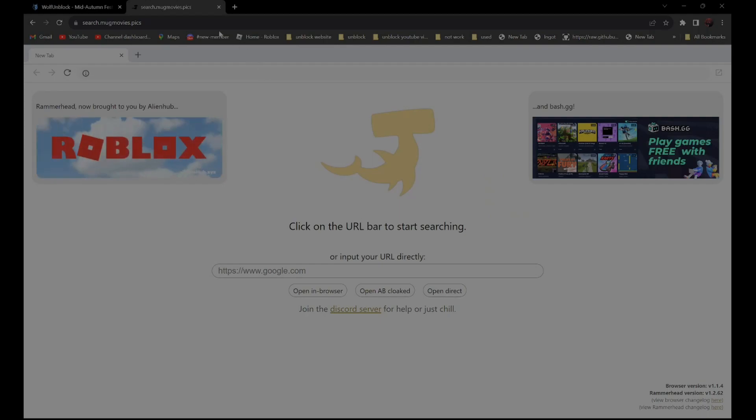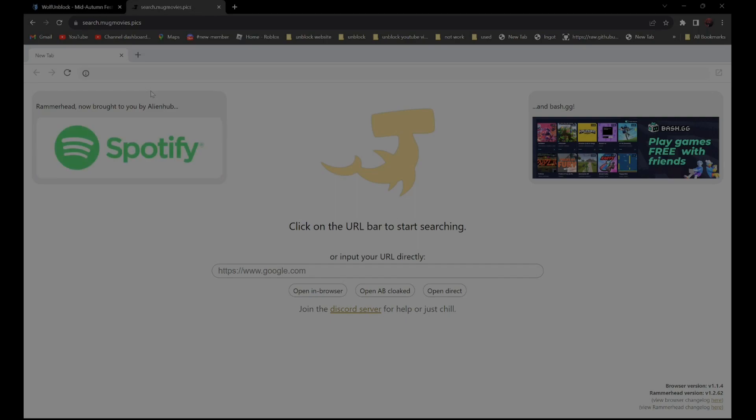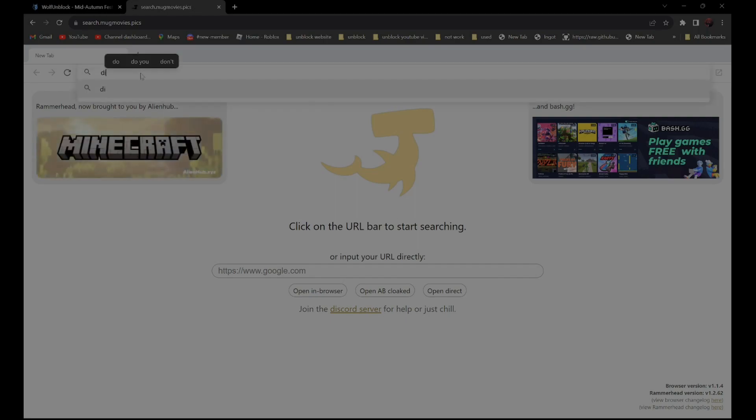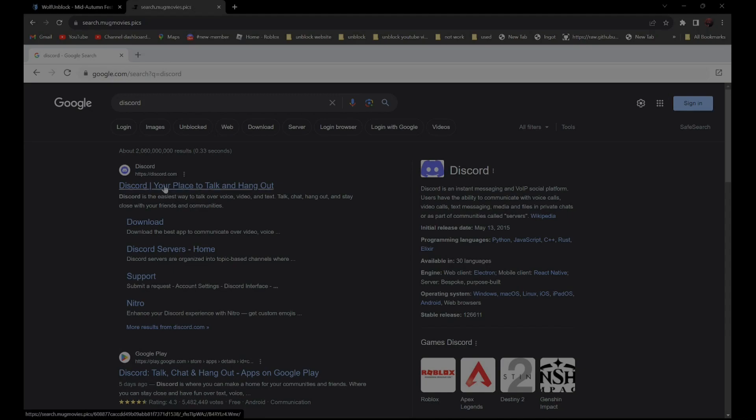And search the website you want to go to. For example, if you want to go to discord.com, all you have to do is search Discord. It should be the first one, Discord, your place to hang out. Click on it.